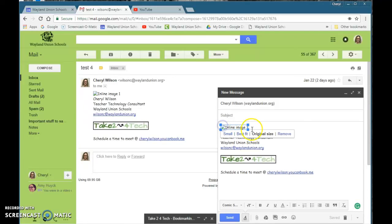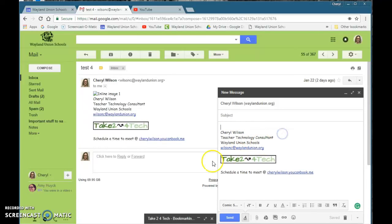So I'm going to go ahead and remove it and show you the correct way to do this.